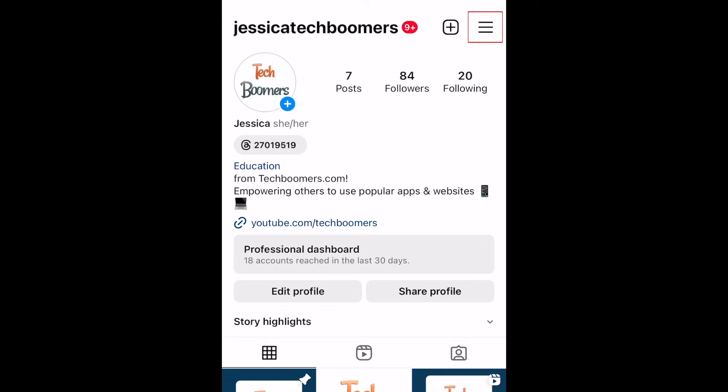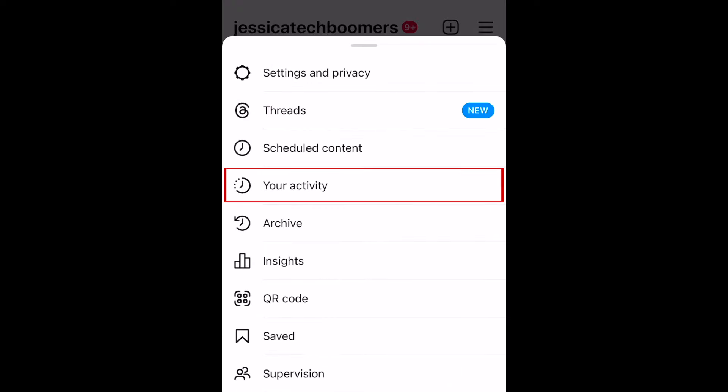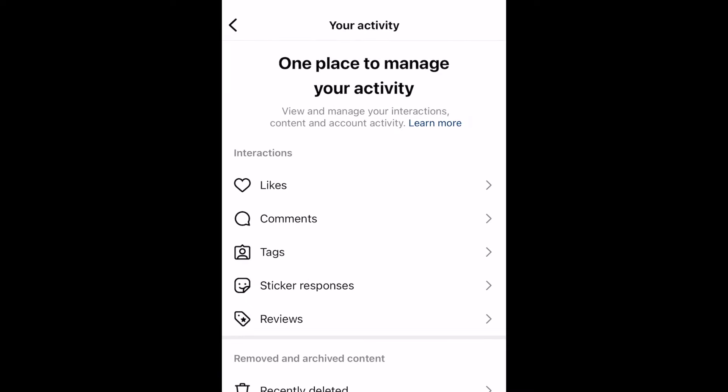Tap the menu icon in the top right corner of your profile. Then select Your Activity. Now you can look through and review all of your activity on the Instagram app.